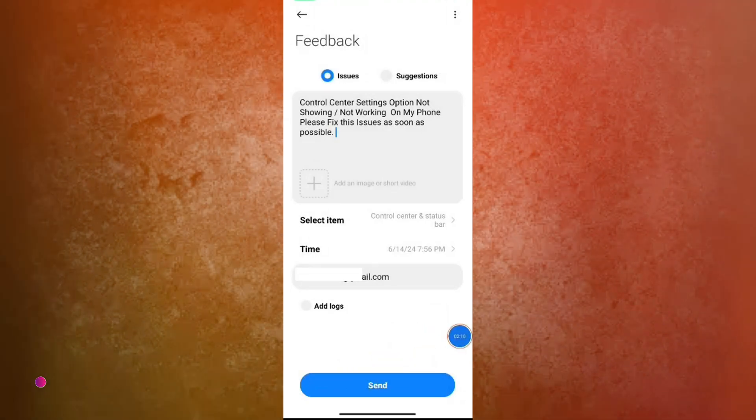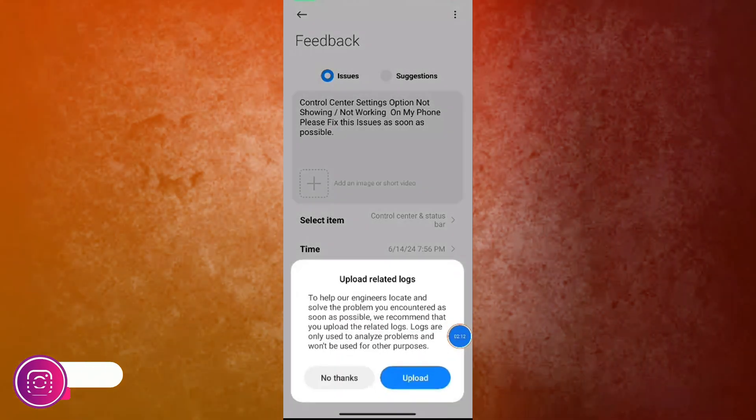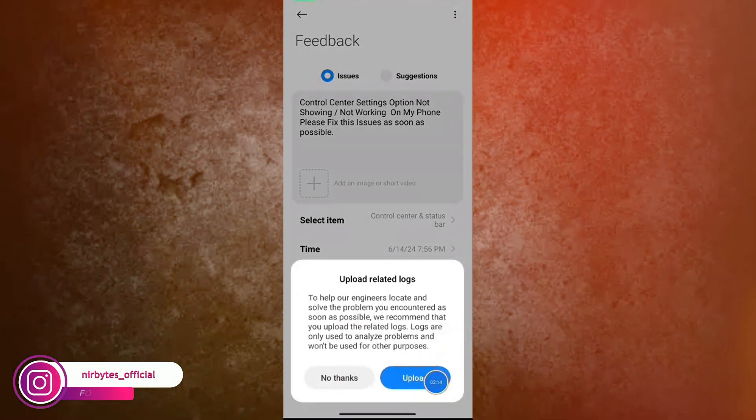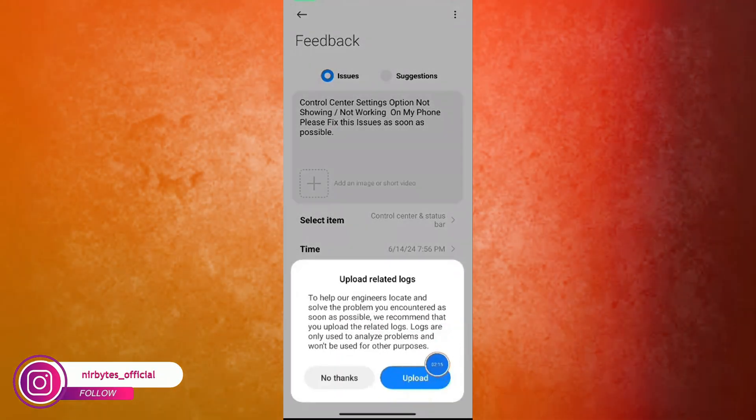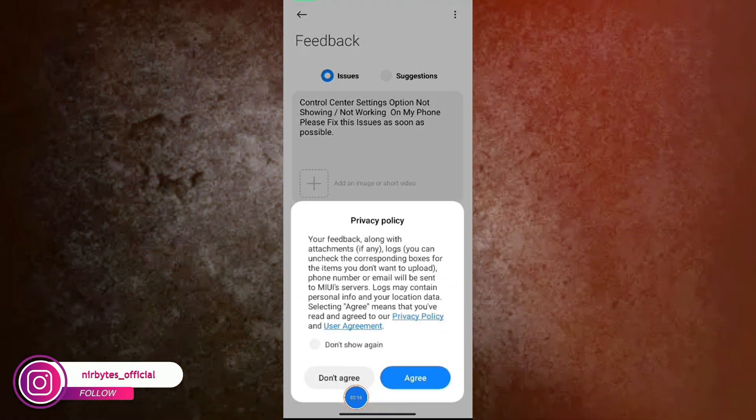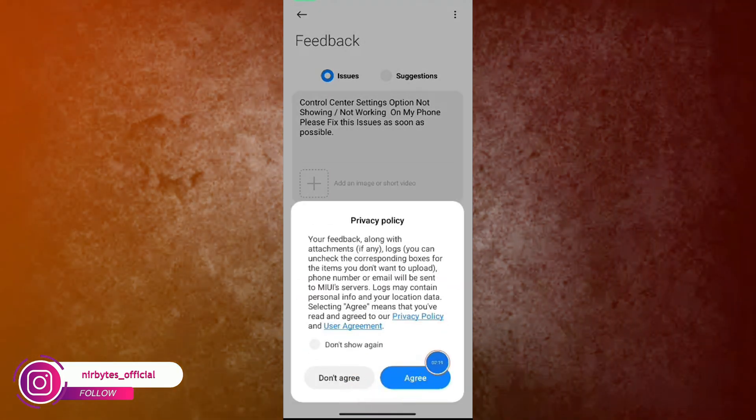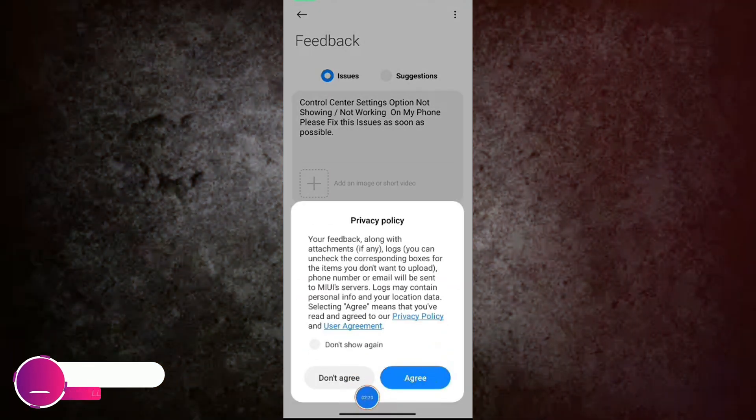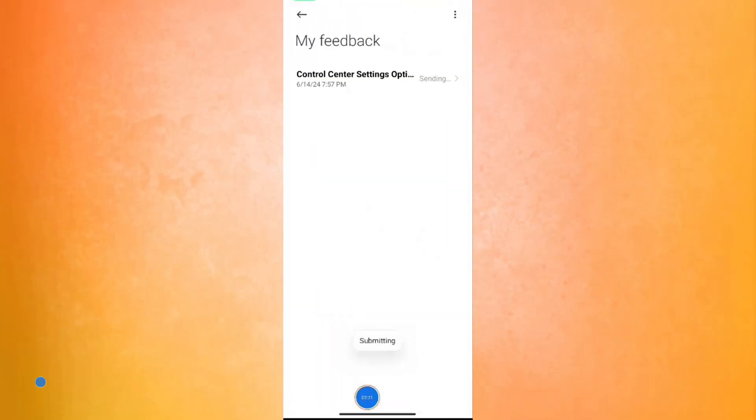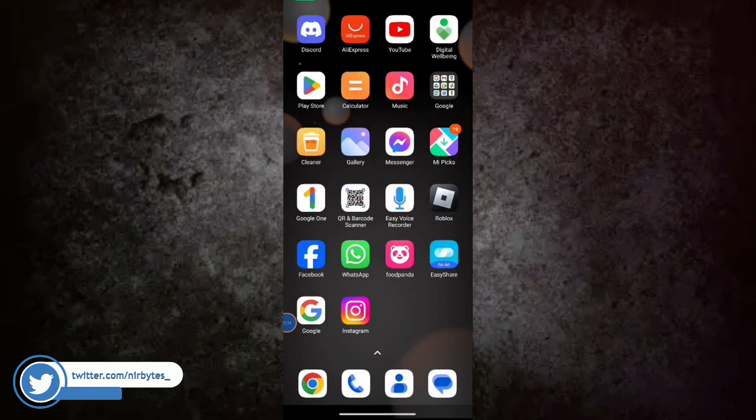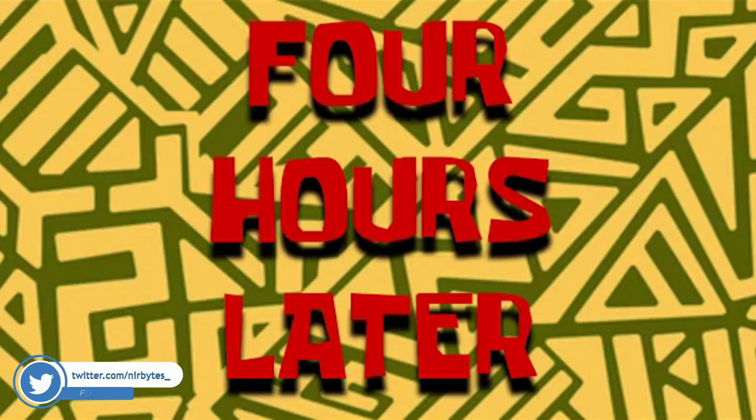And it will show you a dialogue box in order to upload. Here you tap on Upload and it will upload this issue into the Redmi server. Tap on Agree and wait for it to verify.